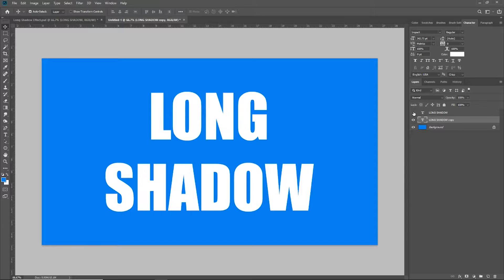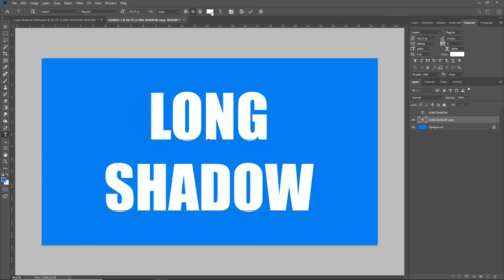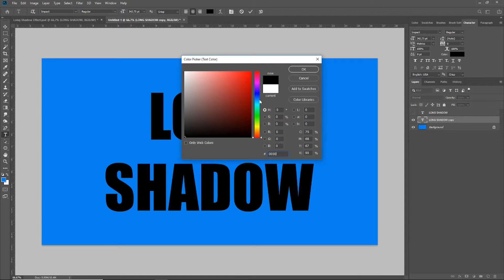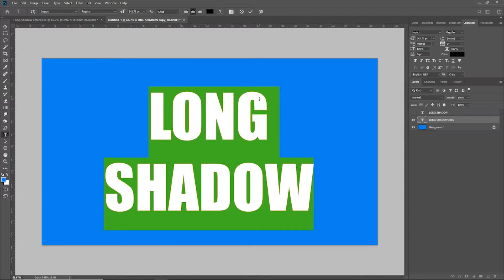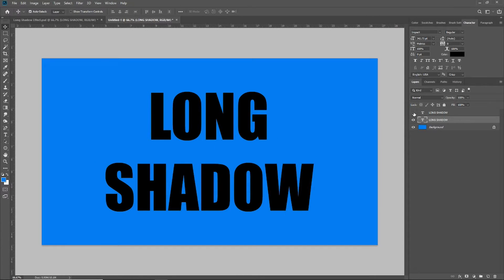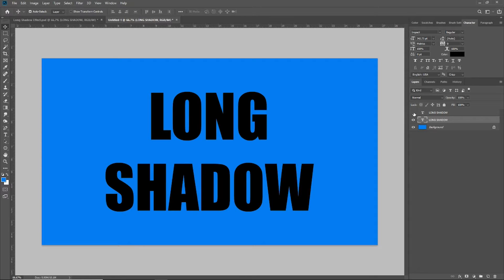Now I'm going to turn off the top layer and double click on the copy layer so I can select it all, and I'm going to turn that black. The reason I turned that black is this, in essence, is actually going to be the long drop shadow of my original white text layer.